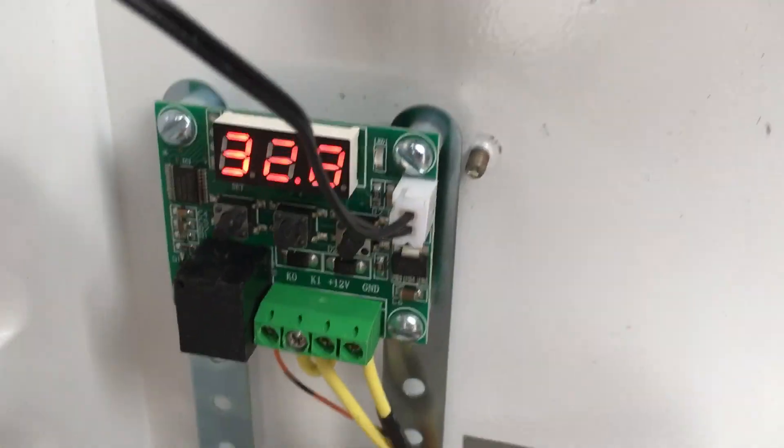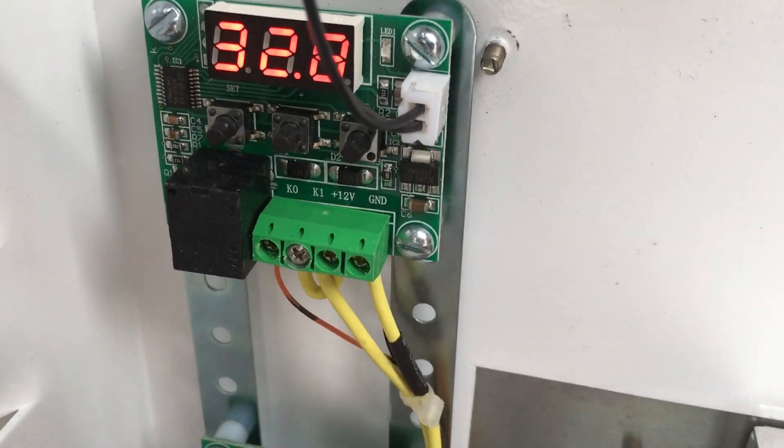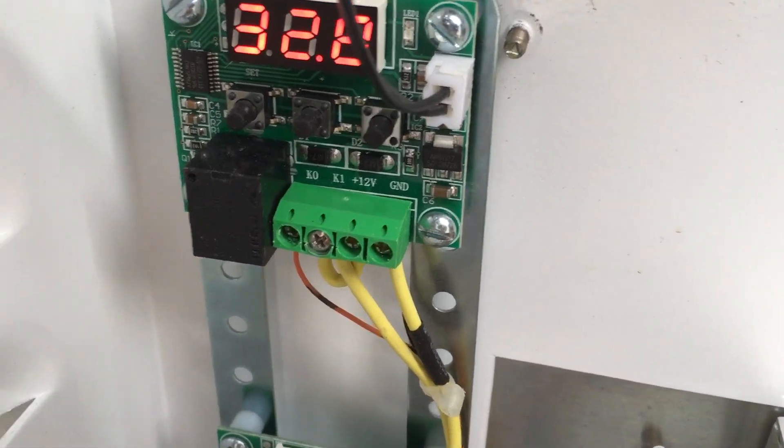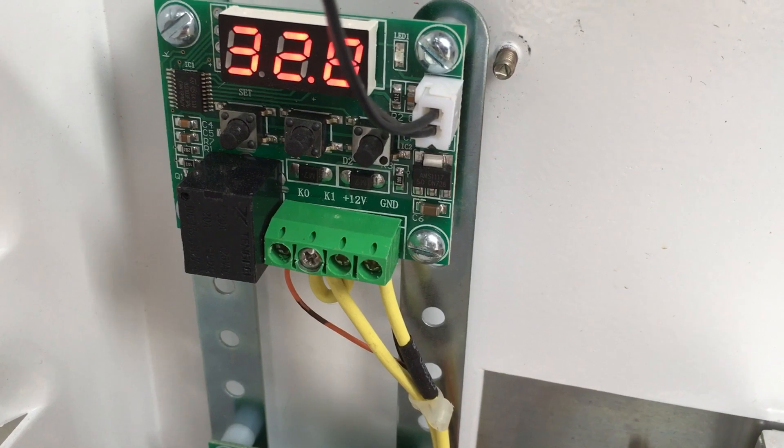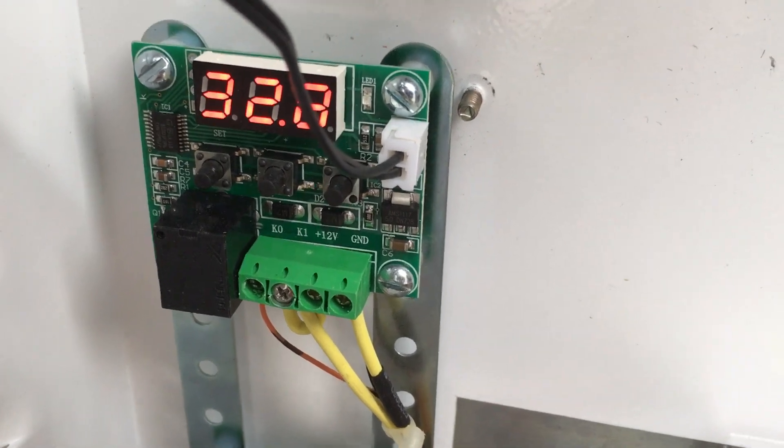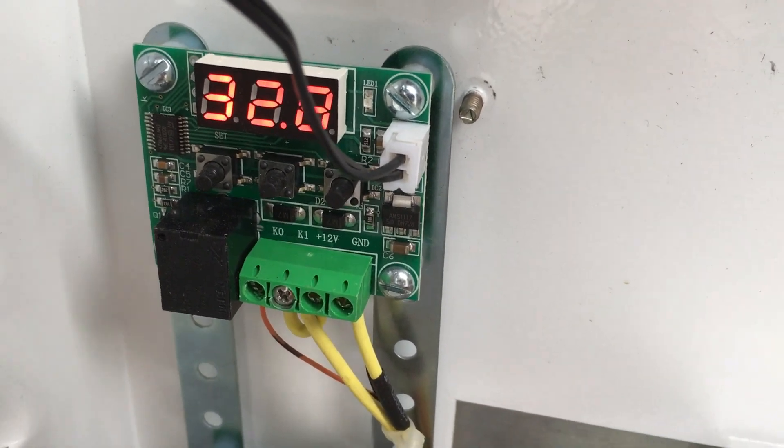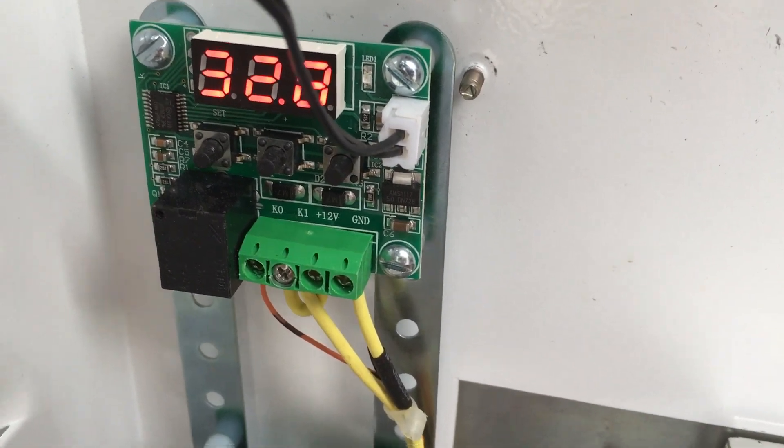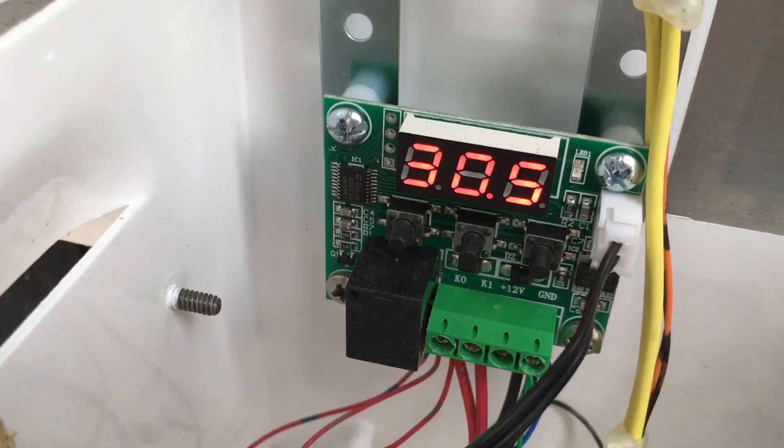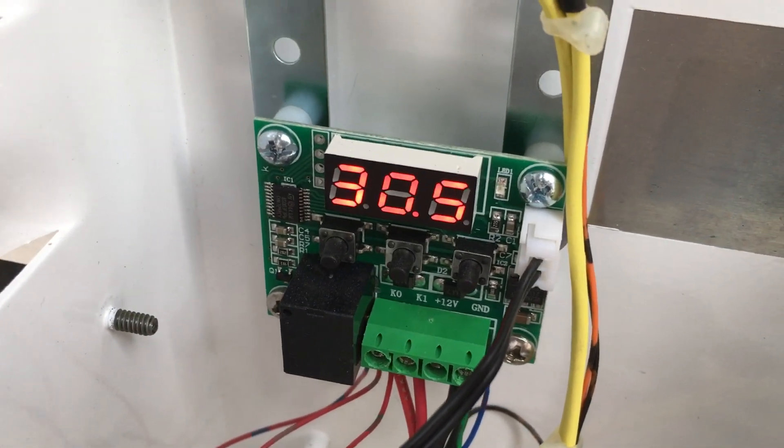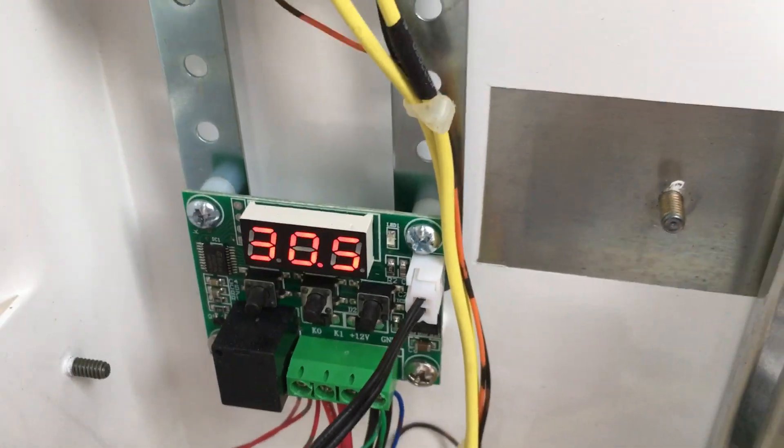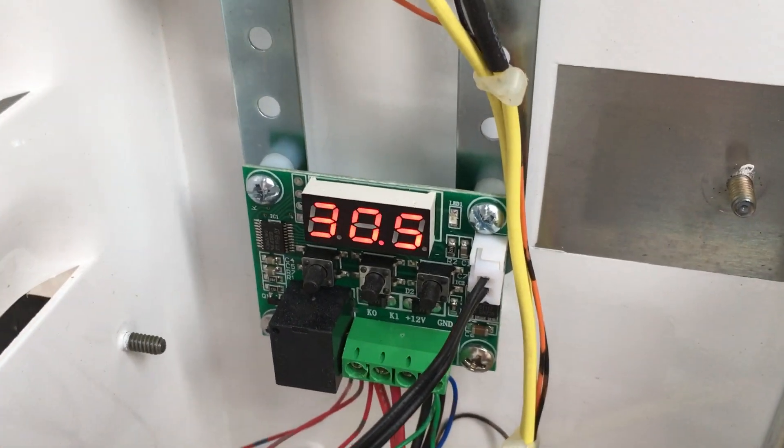These here are thermostats. The top one here operates the fan that blows out. This one here operates all the other fans.